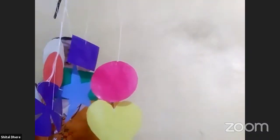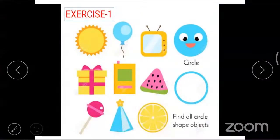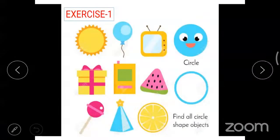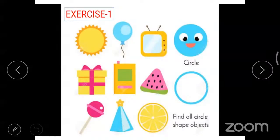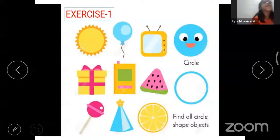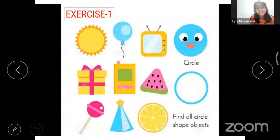Do you like this? Yes, teacher! Now we do some activity. Exercise number one: find all circle-shaped objects. Sun and lemon, slice of lemon, lollipop. See carefully — sun, balloon, smiley, candy, and slice of mango. Very good!